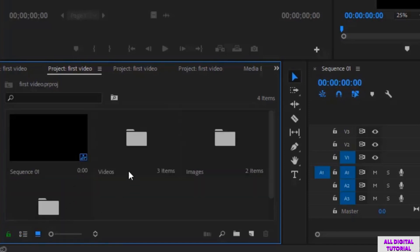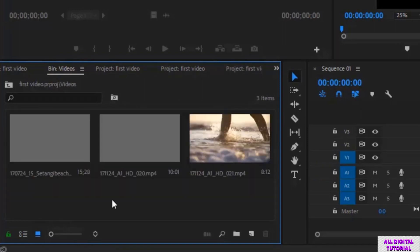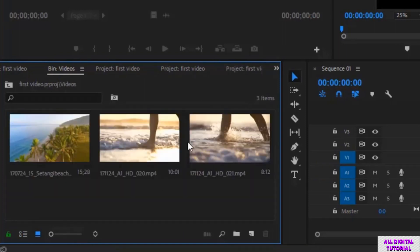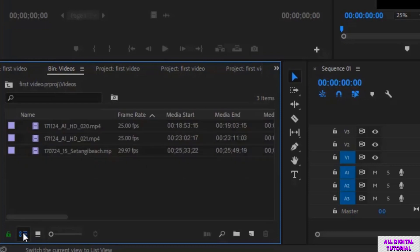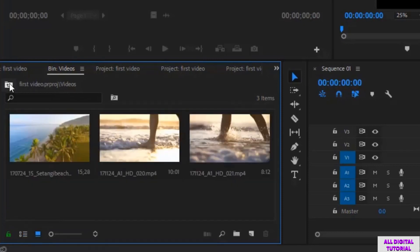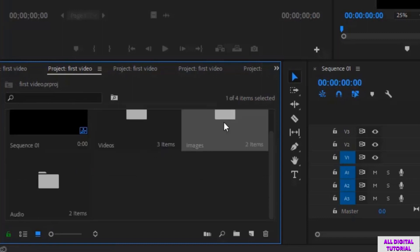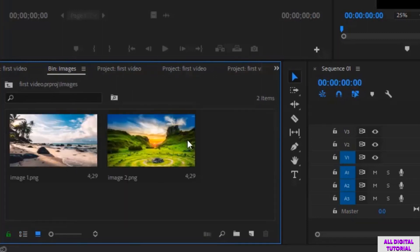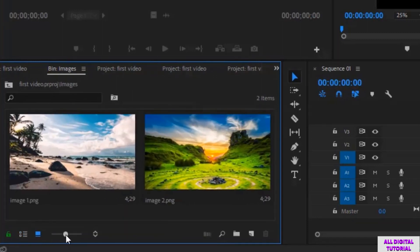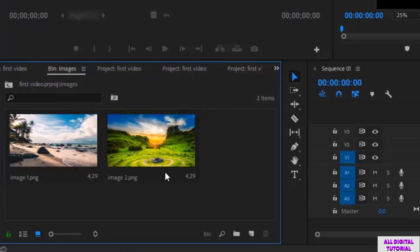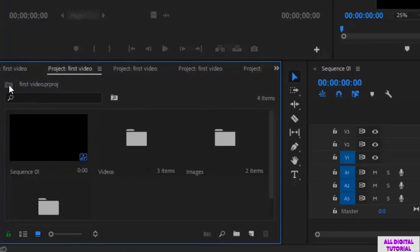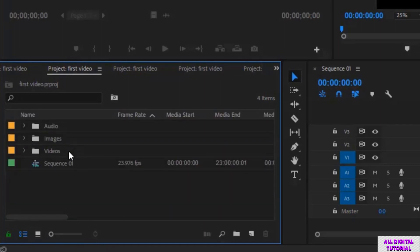I can change the view of the files like this. I can zoom in or out like this. So this is how we add files to the software. Thanks for watching and I will see you in the next video.